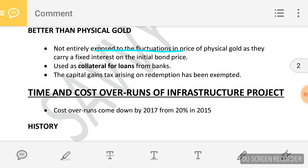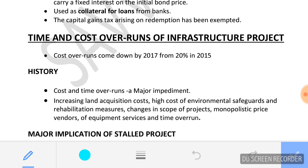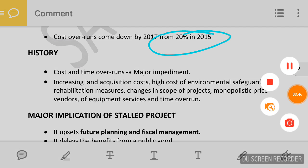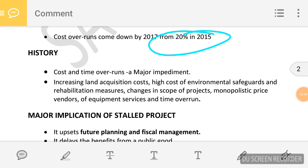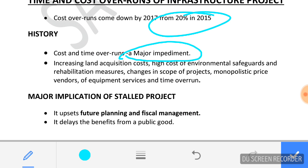My next topic is time and cost overrun of infrastructure projects. The government is saying that there is a 20% delay in the cost overrun of projects, which is 20% less cost overrun from 2015 levels. Cost overrun and time overrun are major impediments in infrastructure projects.